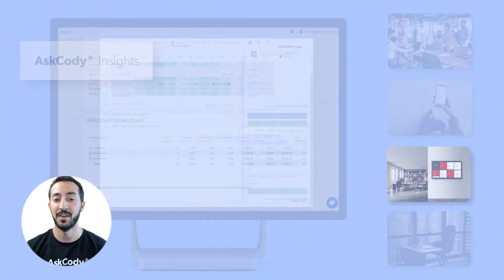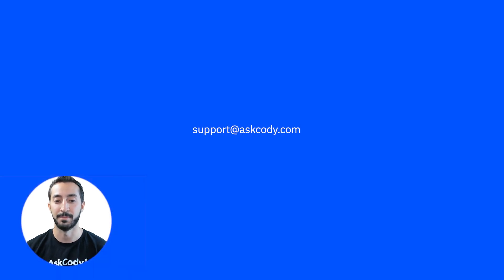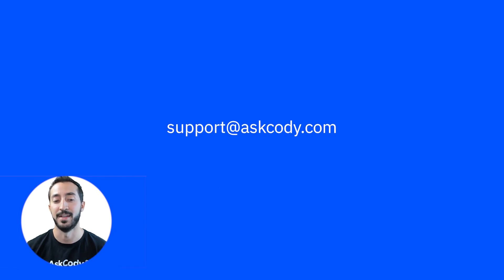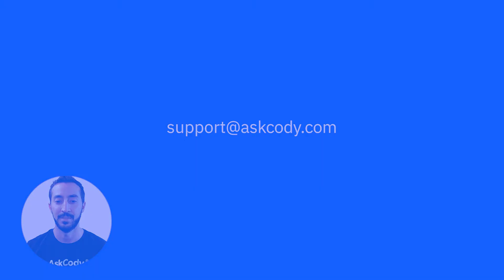If you have any questions about how to get started with desk booking in your organization, don't hesitate to contact us. Thank you for watching.